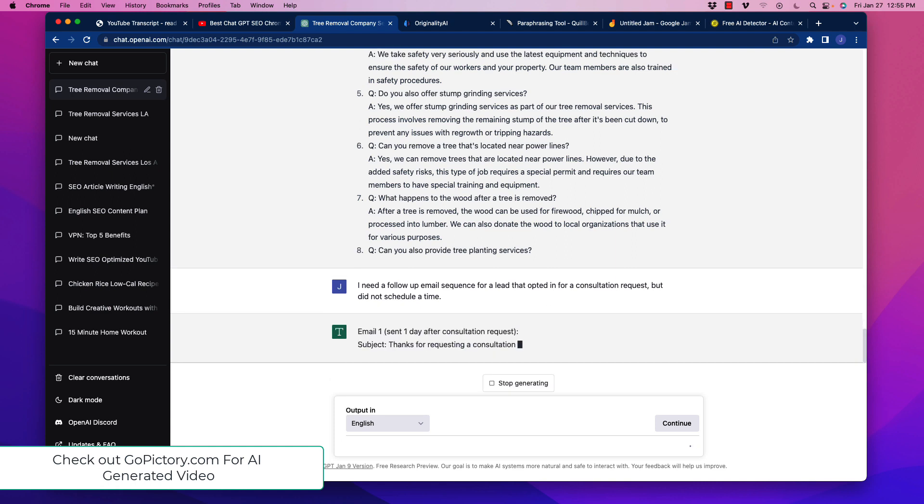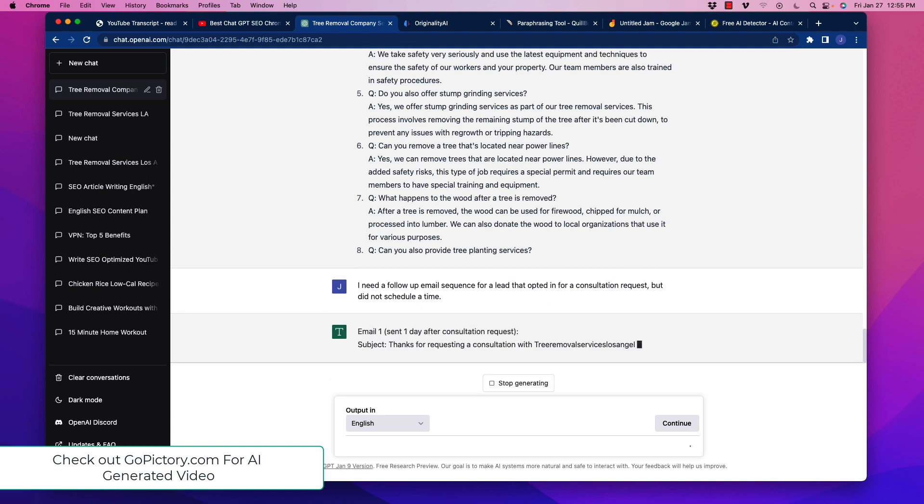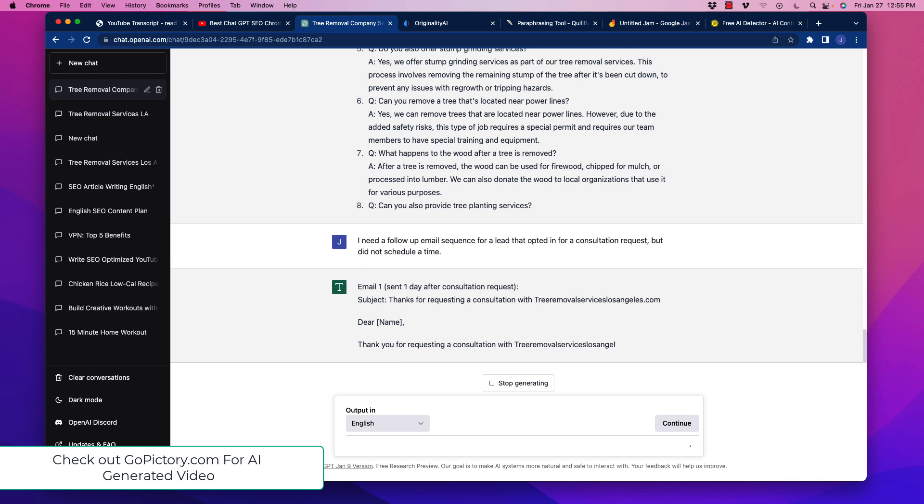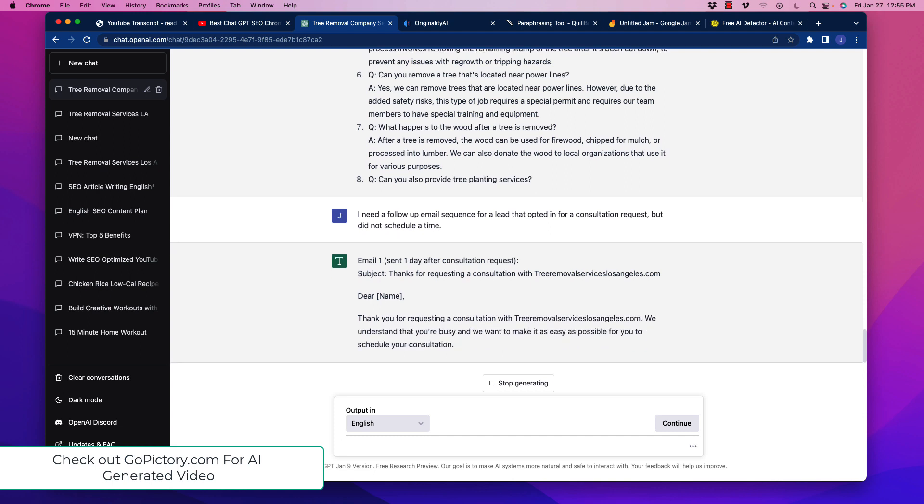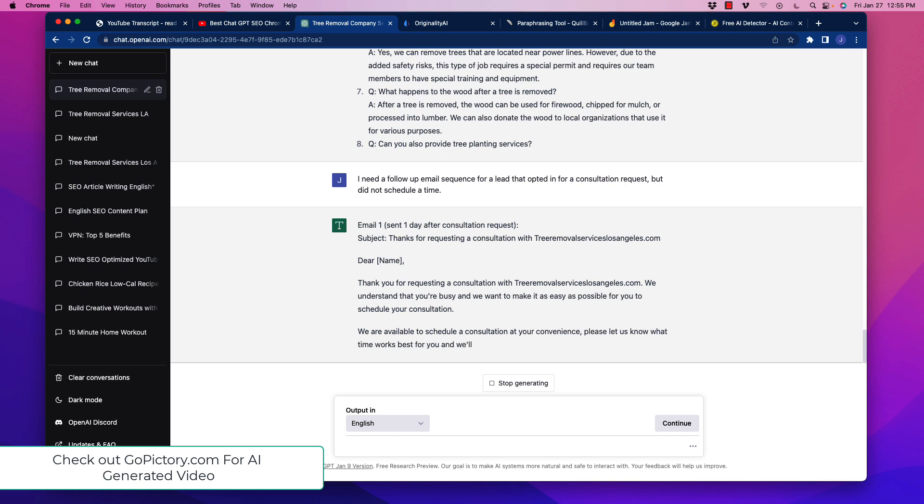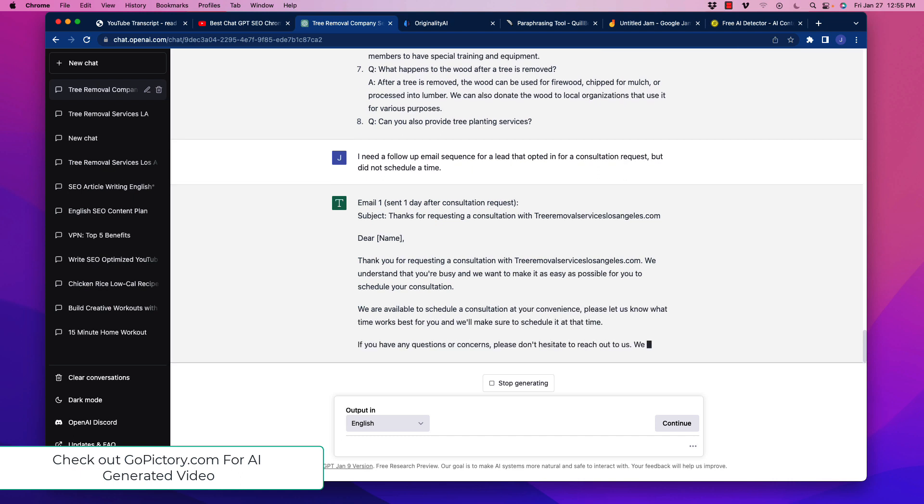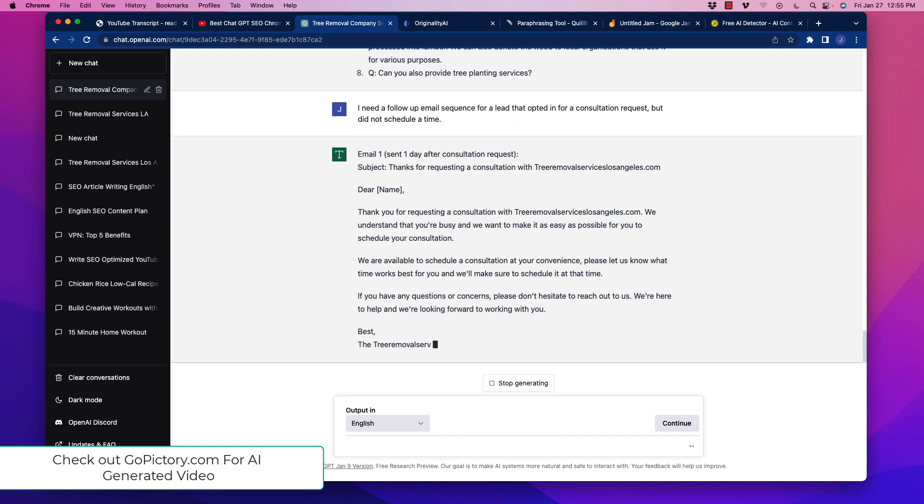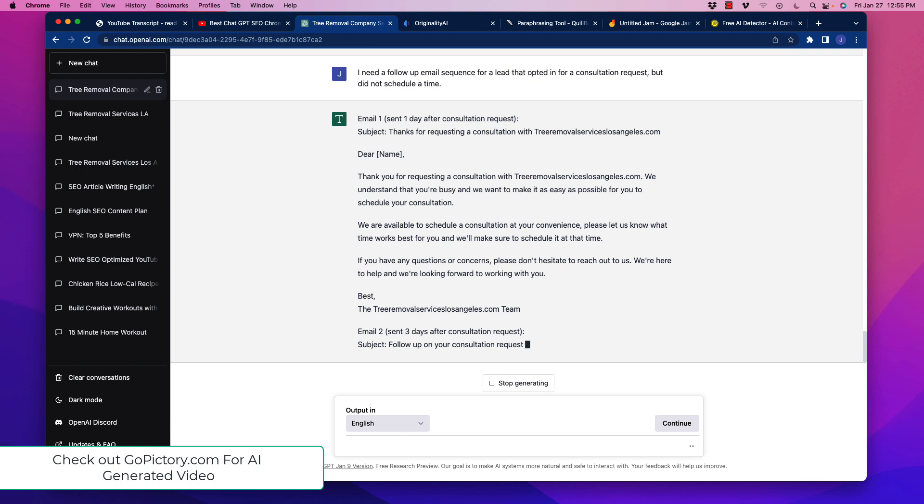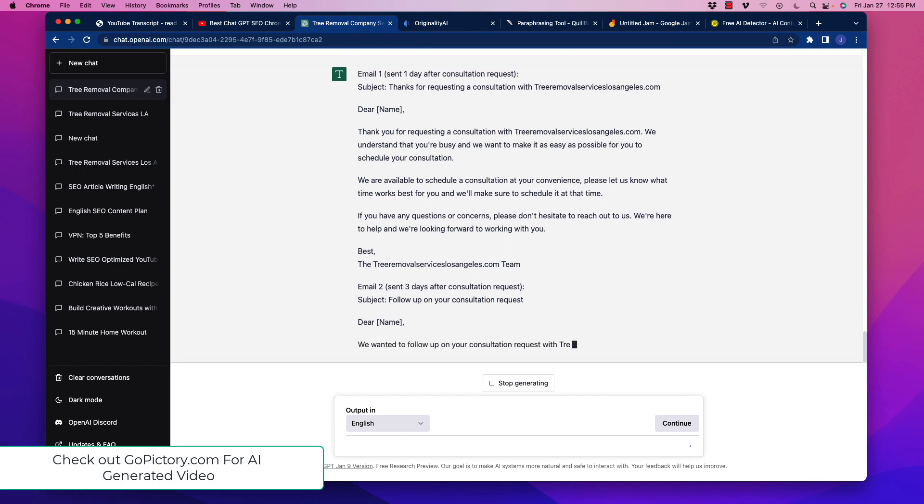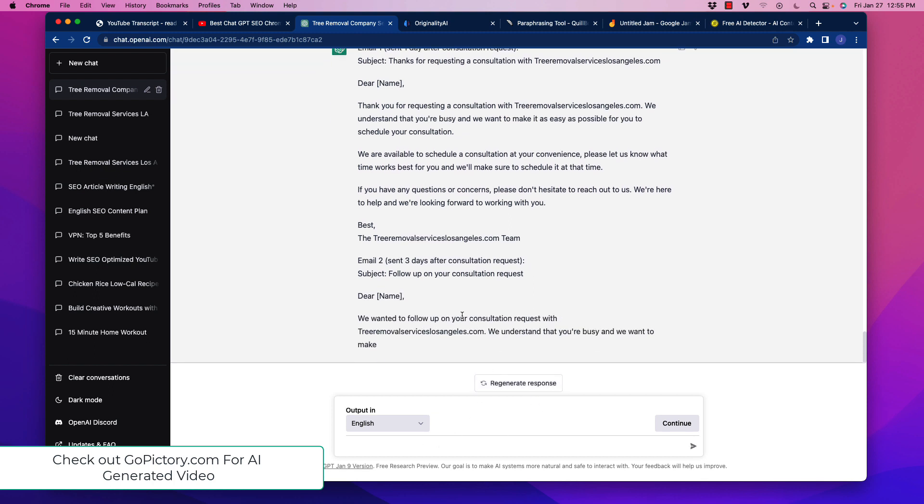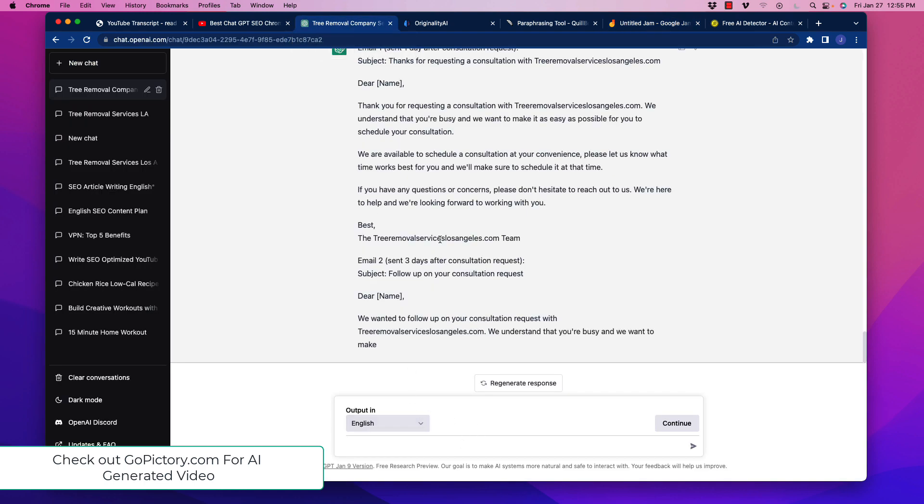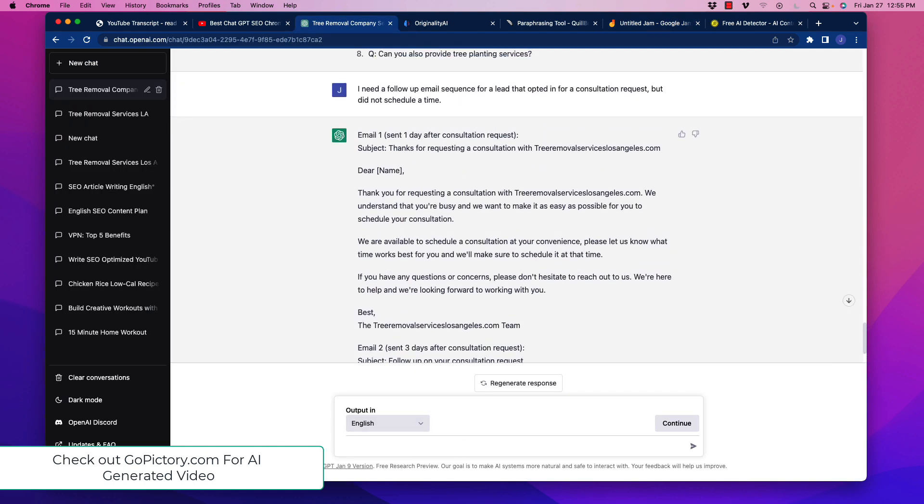I'm going to feed that in, and it already just starts to generate it. Thanks for requesting a consultation with whatever the business is. Thank you for requesting a consultation. We understand that you're busy and want to make it as easy as possible for you to schedule your consultation. We're available to schedule at your convenience. Please reach out to us. Let us know what works for you in terms of time. Look at how beautiful that is. Now, I'm going to stop generating this right now. The first one is good. As we kind of go over here, usually we just want to have a reminder on the first email.